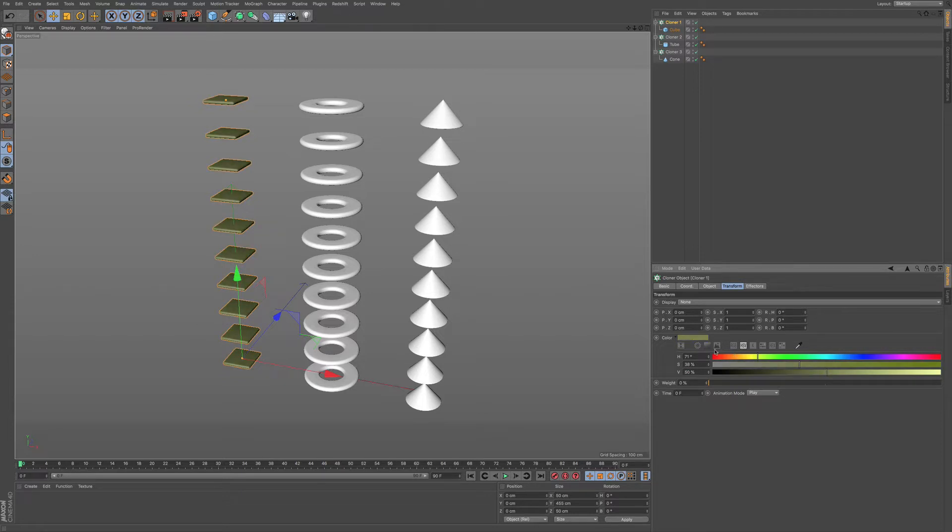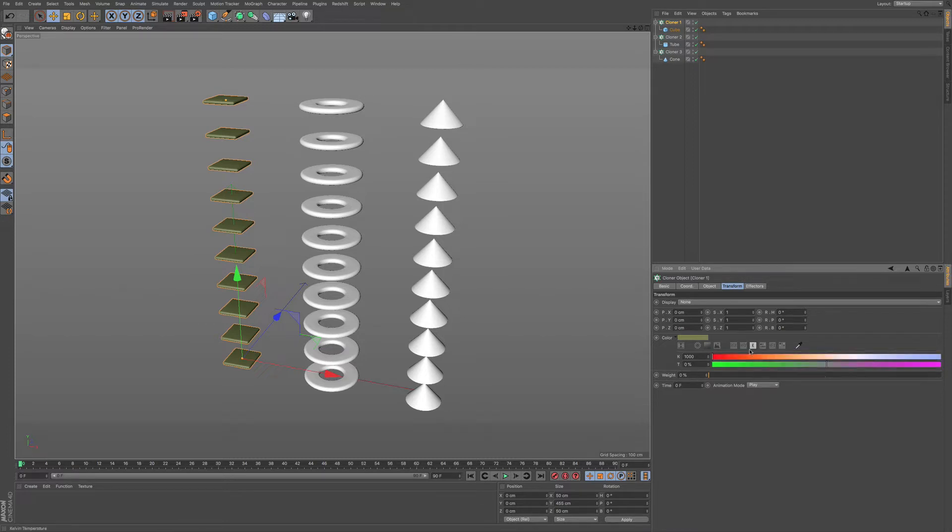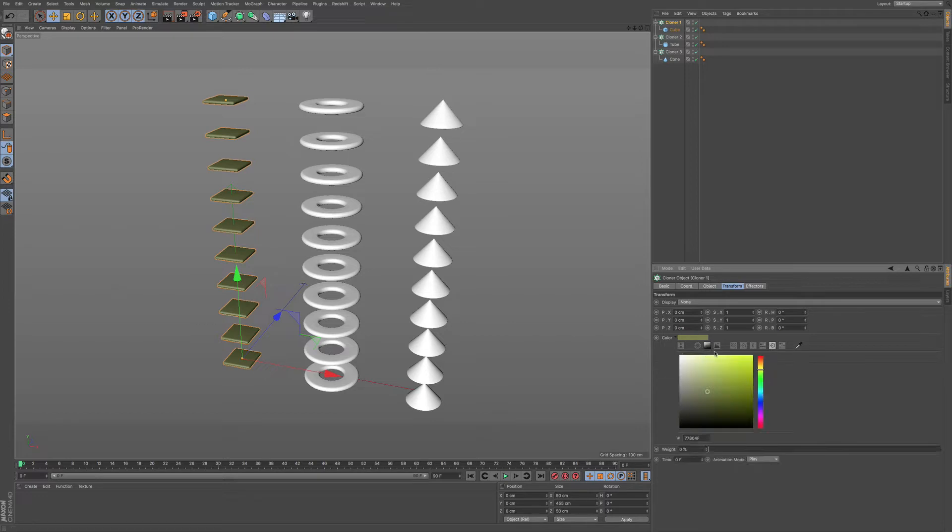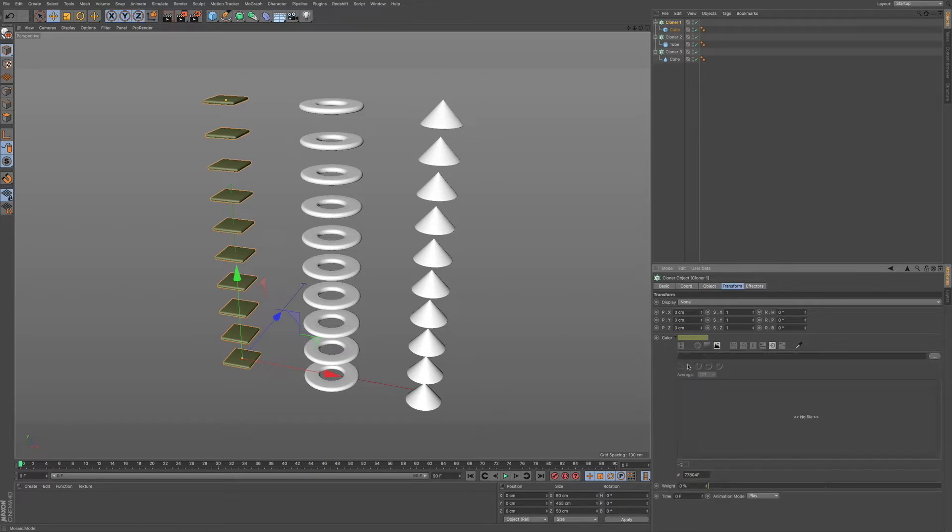It's not just cloners, but any other option within Cinema 4D that uses a color. We have a few different options that we can use. We can use RGB, Kelvin for warmth, say for light. We have a few different other options, hexadecimal, our color wheel, and we can also choose a color from an image.